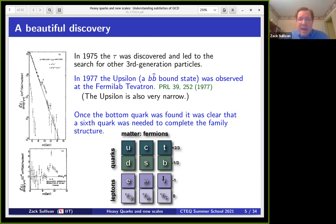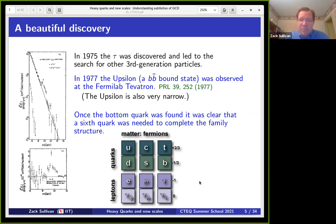The very next year the tau was discovered at SLAC, and at this point people had started to see the structure of the standard model. They knew all the other particles had to be there, so they started looking for them. Two years later the upsilon was found — a b-bbar bound state at the Fermilab Tevatron — and it also turned out to be very narrow. By this point, because we understood the GIM mechanism and the extra symmetries that suppress things, it didn't shock people as much. Once you had a bottom quark, you had to have the other half of the doublet, so people immediately started looking for the top quark.